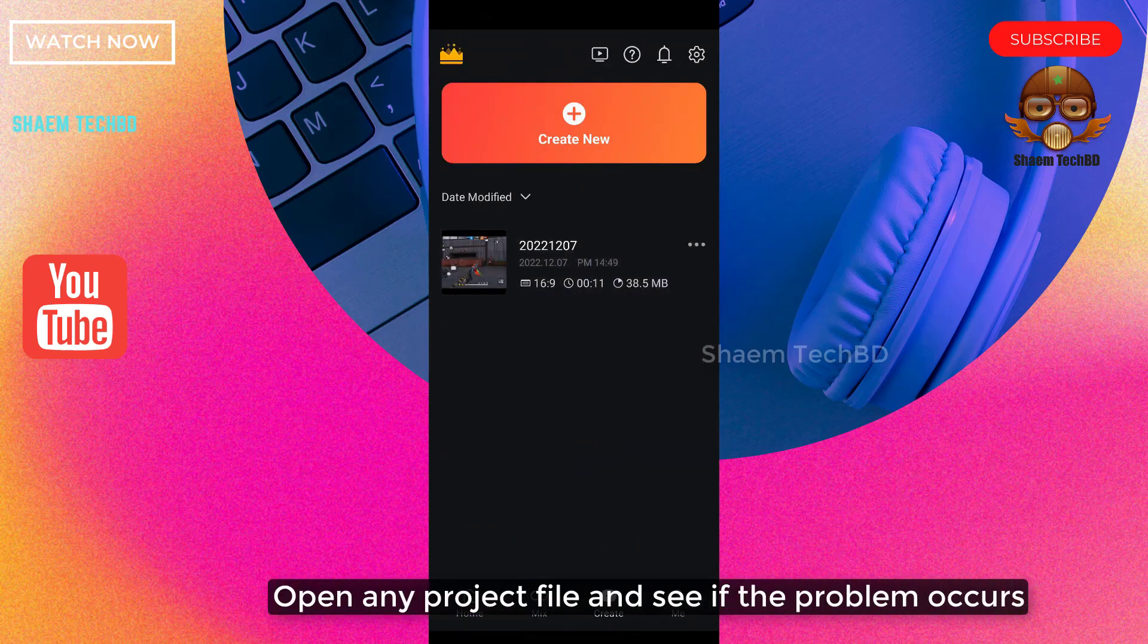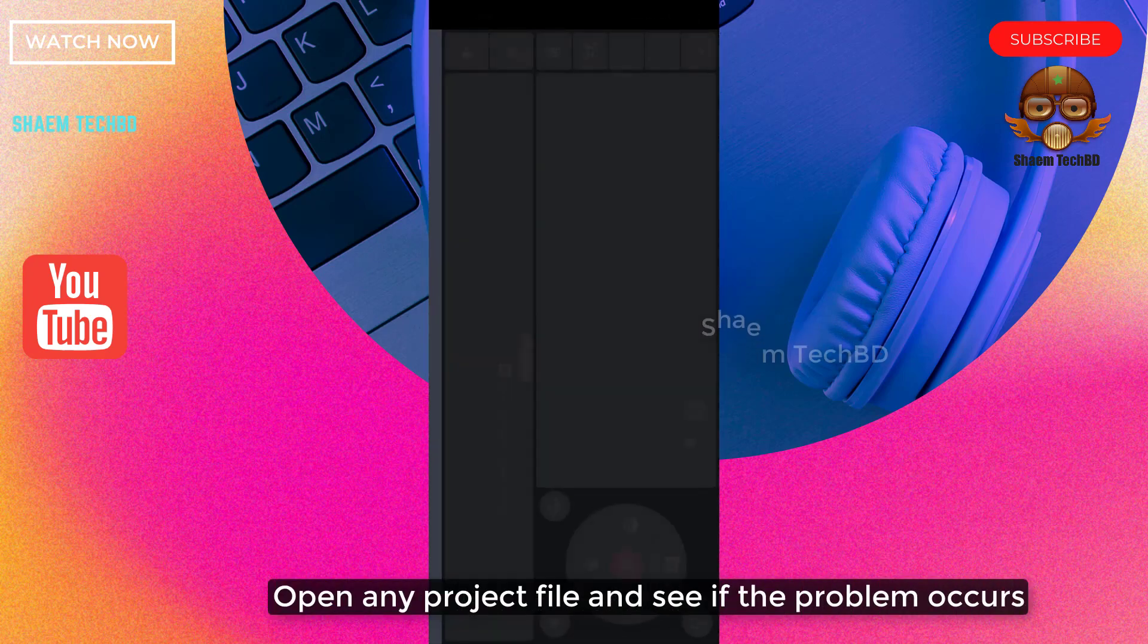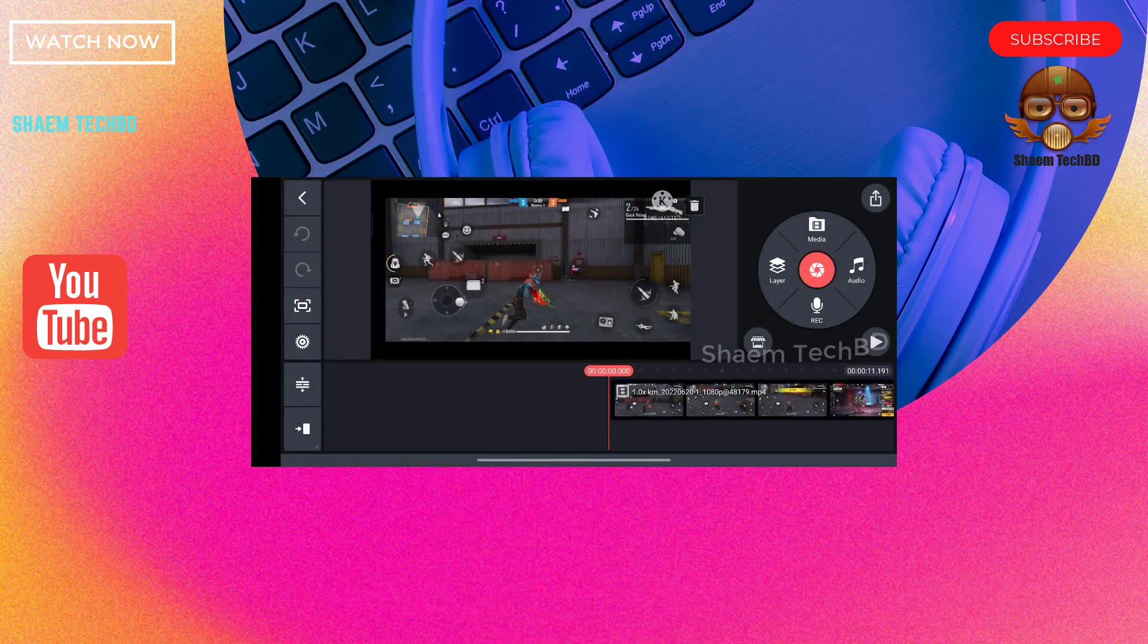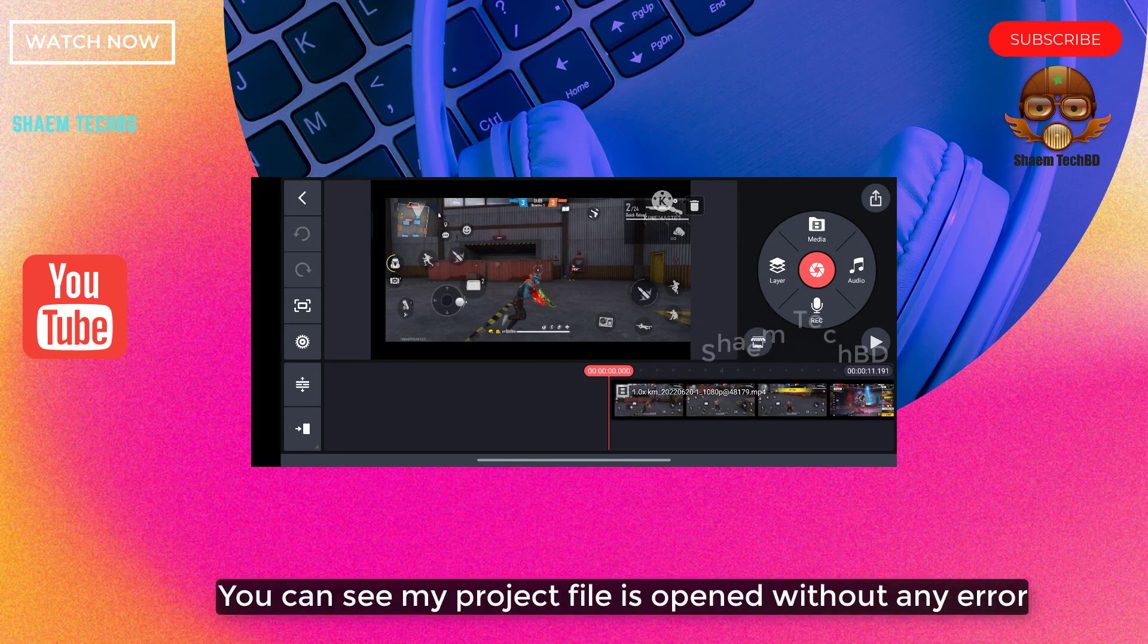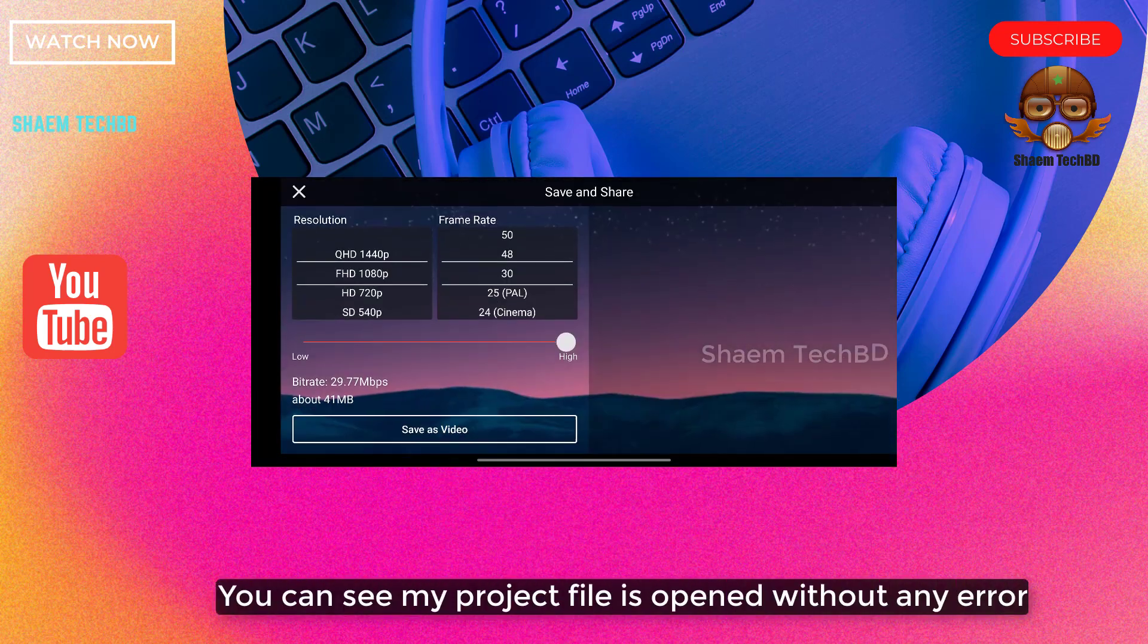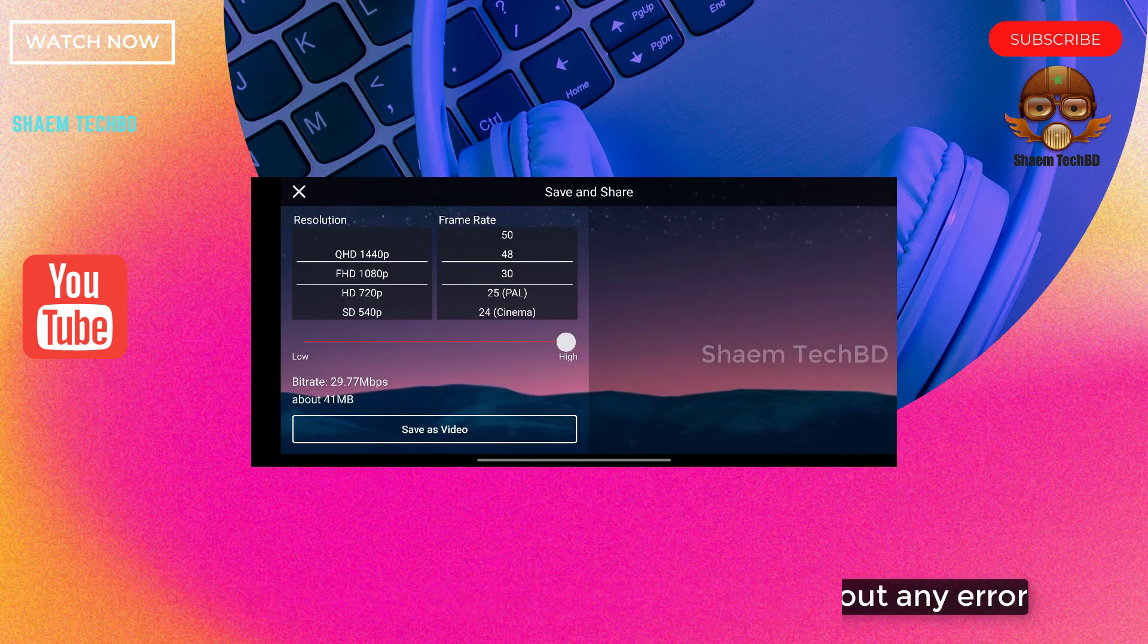Open any project file and see if the problem occurs. You can see my project file is opened without any error.